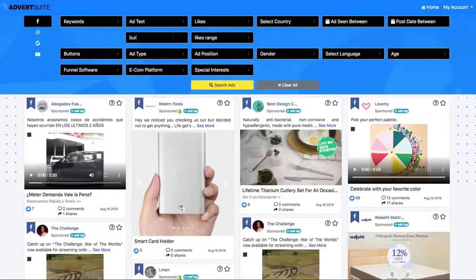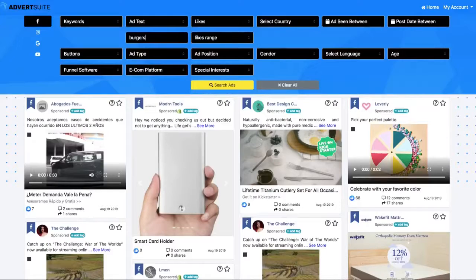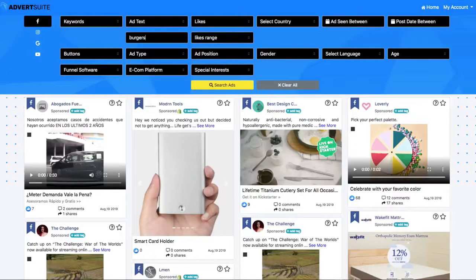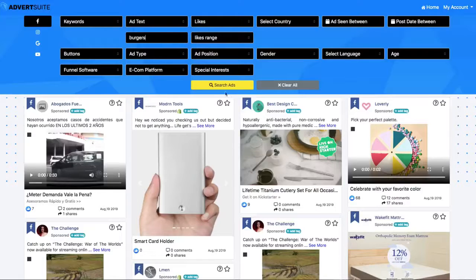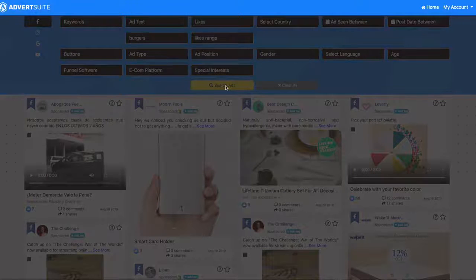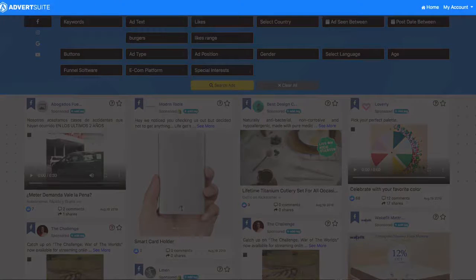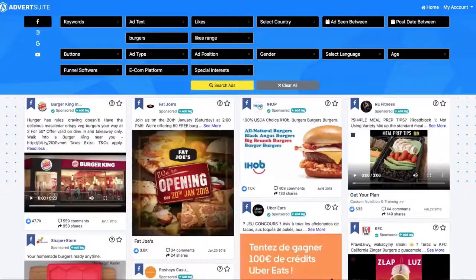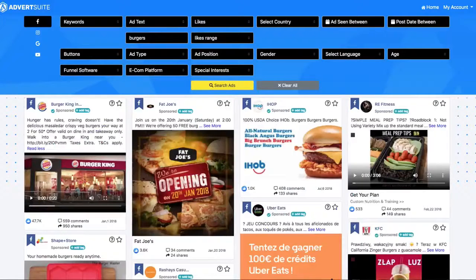But this example, let's type in something like burgers. Say I was doing local marketing for a local restaurant and they sell burgers as their main product, or say I have my own burger joint. I could do this simply just here, boom, hit search.